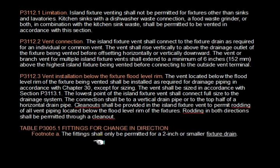Here are the code sections I was quoting, so you can write them down or print them out. All the codes are available online — you can find the International Residential Code at the International Code Council website and print it out at home. All right, thanks for listening.